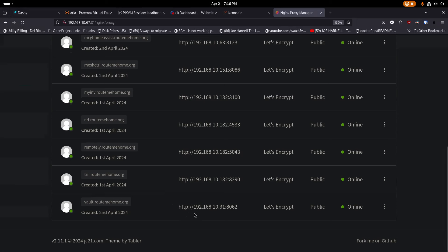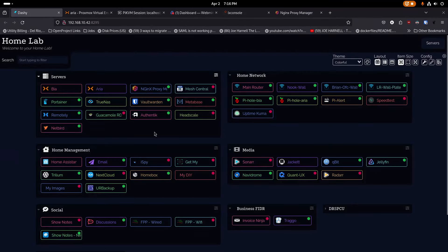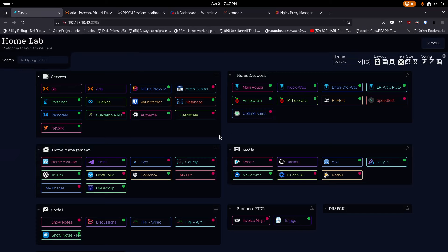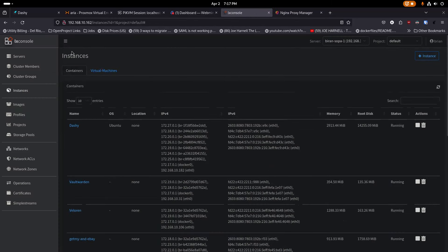Remotely moved fine with no problems. Trilium Notes: moved it, pointed the clients at it, and it just worked — synced the notes like no big deal. Vaultwarden: super smooth, and I was really nervous about this one. I just grabbed the entire Vaultwarden Docker folder, copied it over, and it was up and running with all data intact. Vaultwarden and Bitwarden have both done an amazing job with how they've built that out. I've moved over a lot of stuff already and I'm super excited about how it's going.